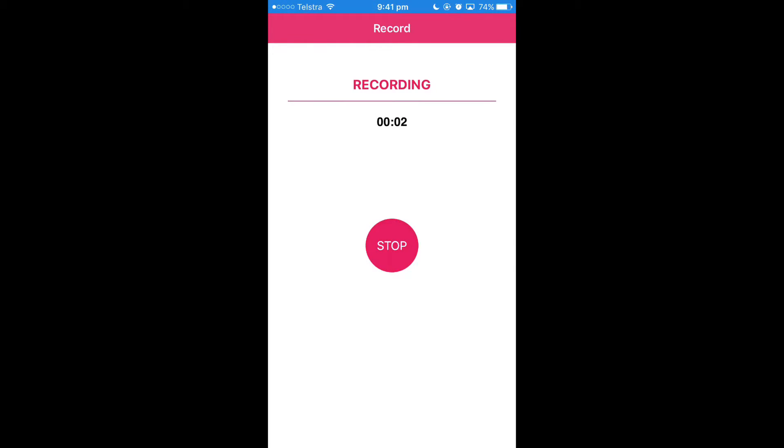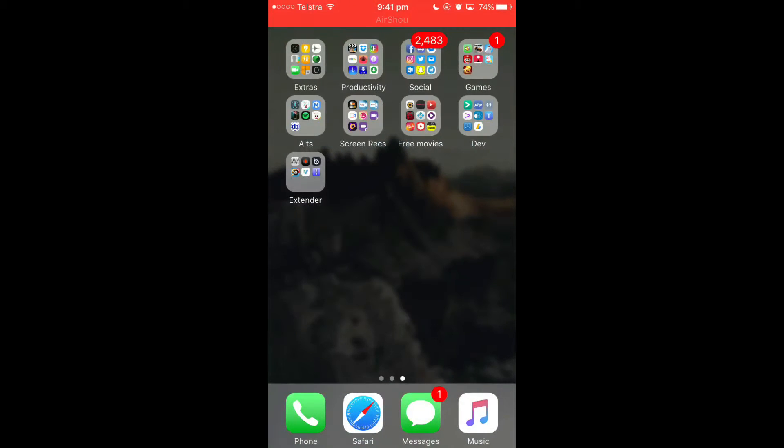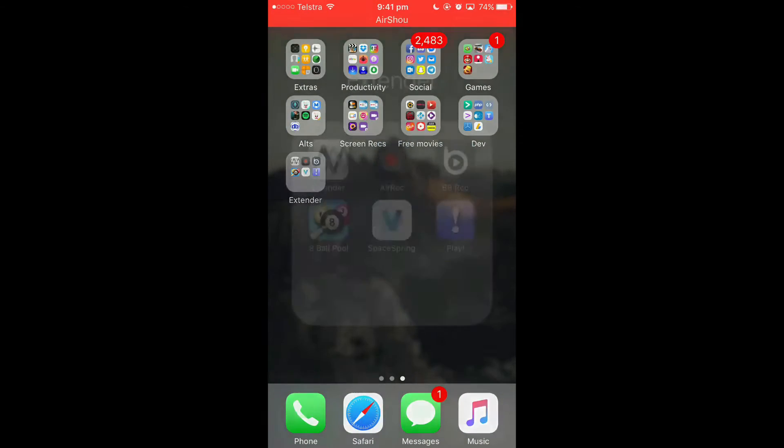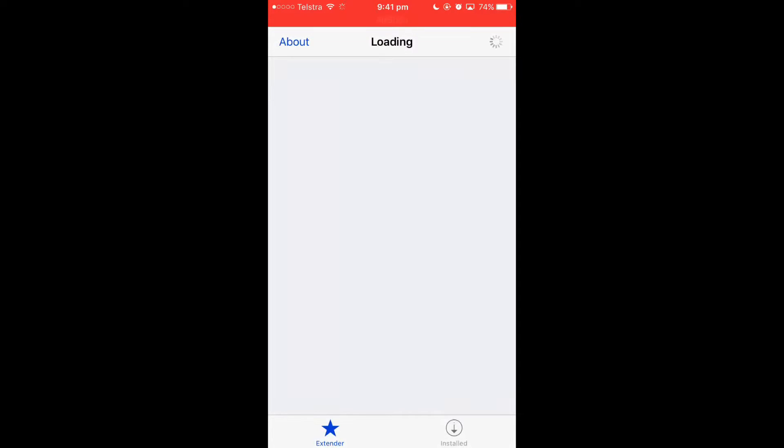Hey guys, what's up? It is Joseph Shannon here and today I'll be showing you how to use the Cydia Extender application with no jailbreak at all.